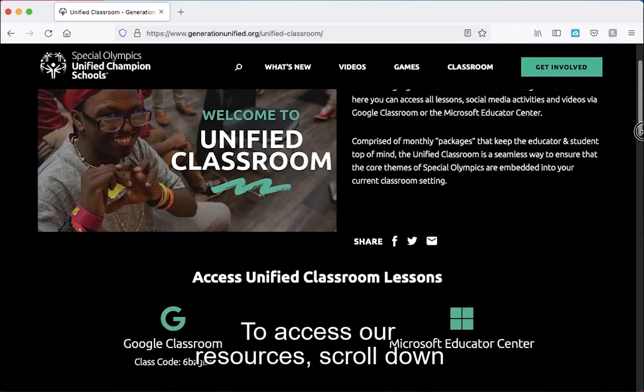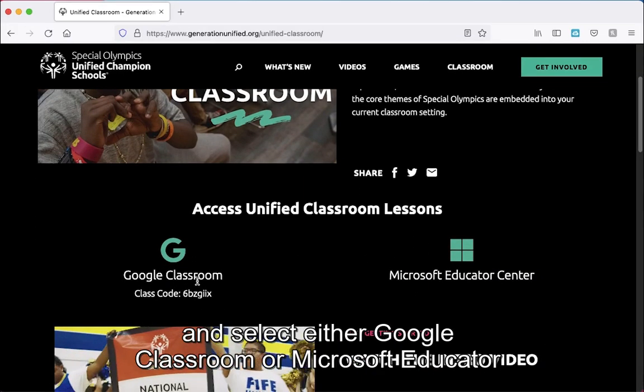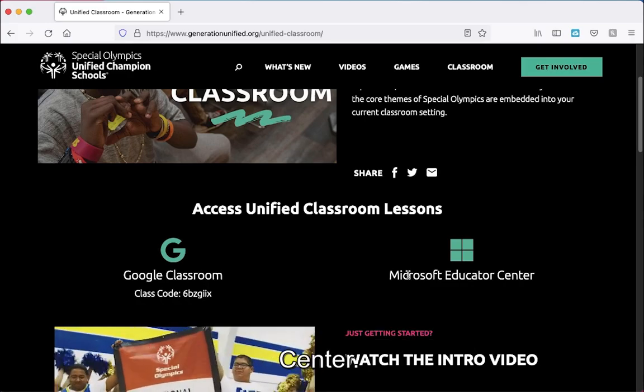To access our resources, scroll down and select either Google Classroom or Microsoft Educator Center.